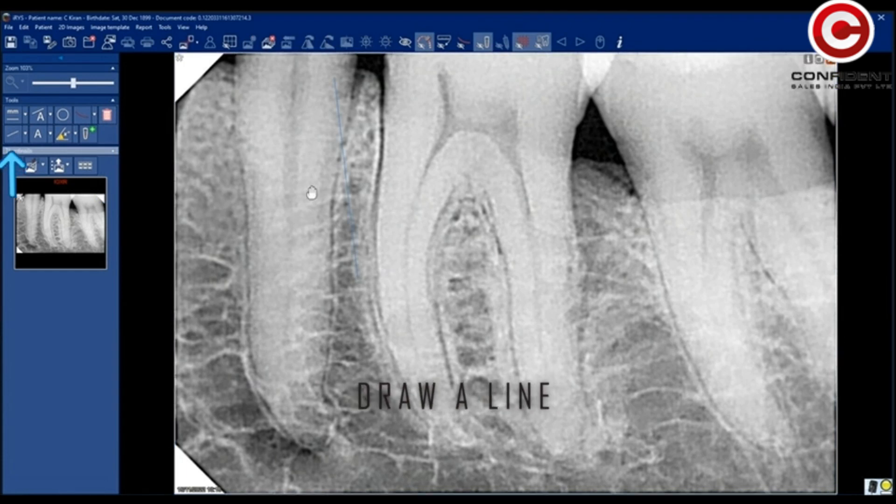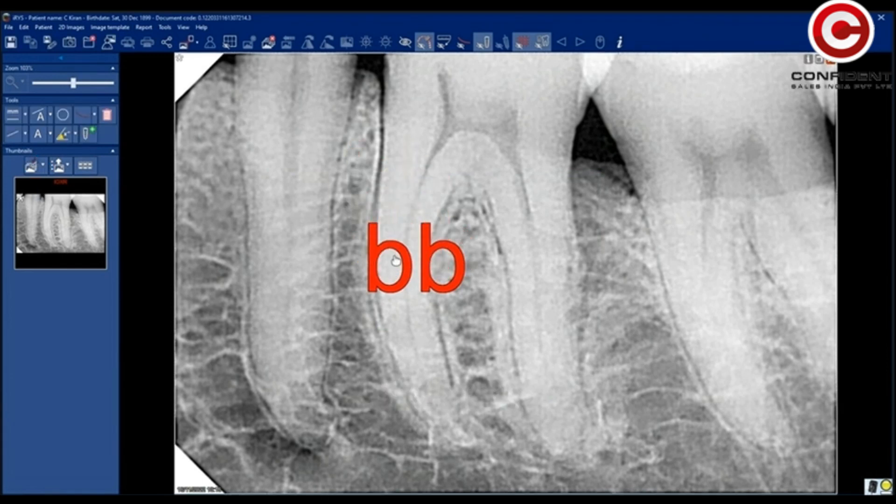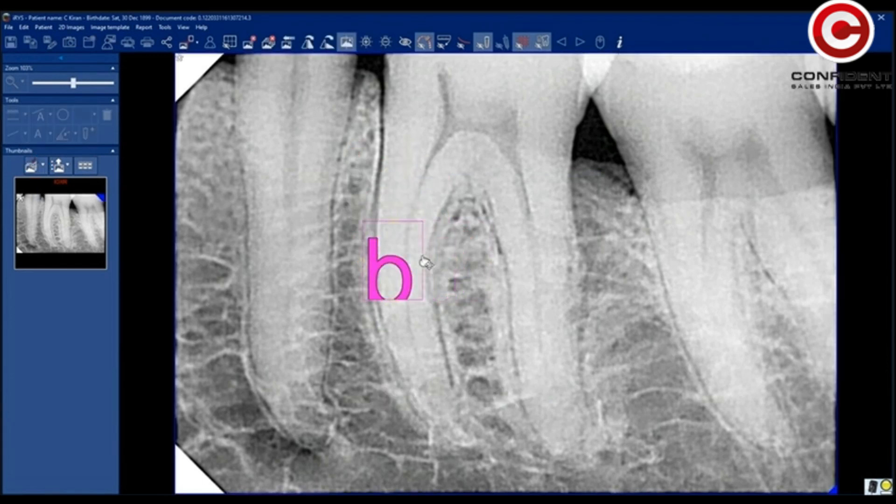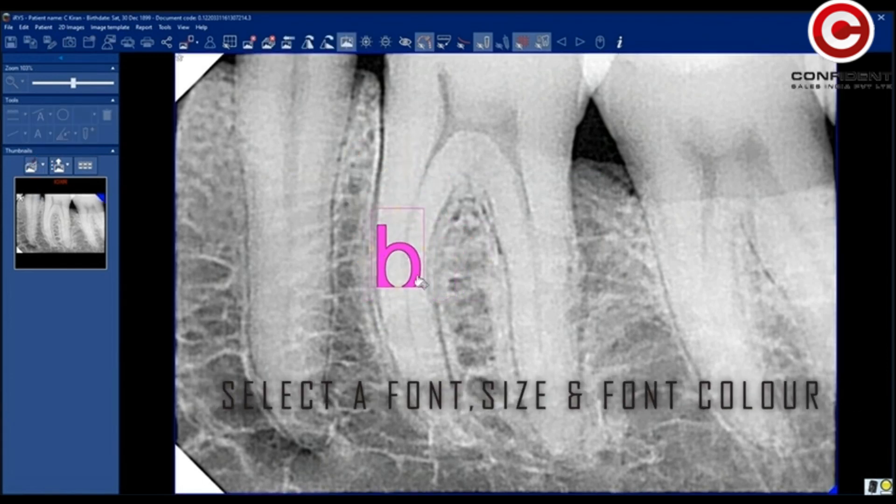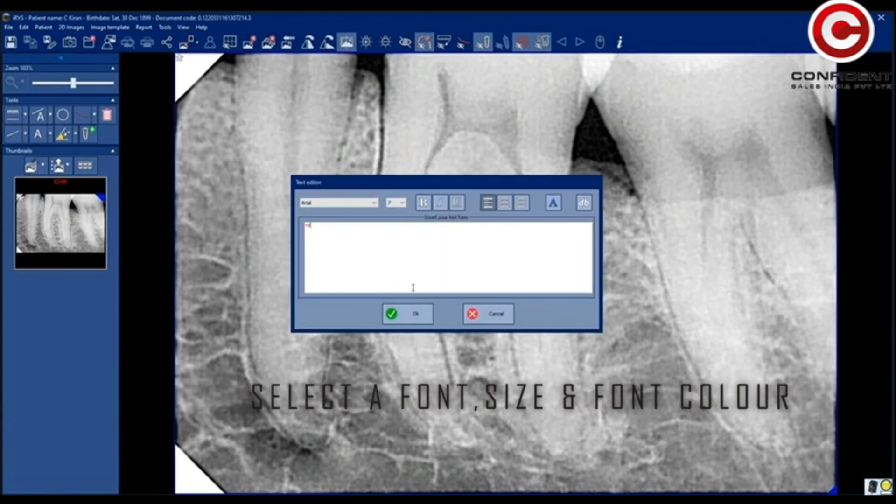Draw a line using this tool. Add a text and place it anywhere in the image. You can select a font, size, and color of the font.